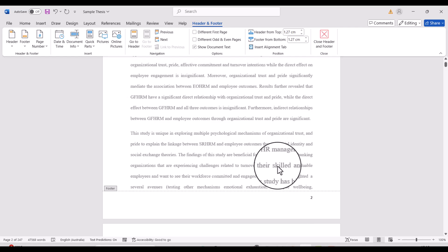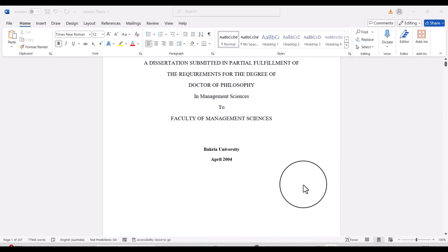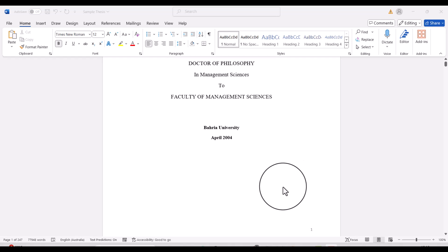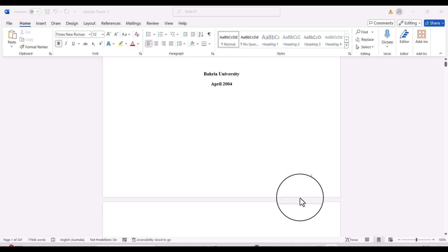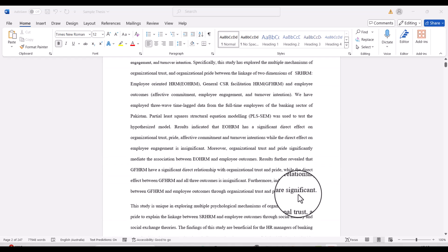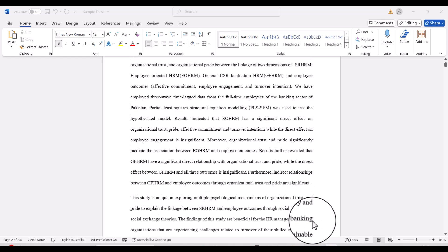You can see the page numbering two and three and so on. But if we want page numbering in a way that there should be no number on the title page, and from the second page it should start from one, what we will do is this.